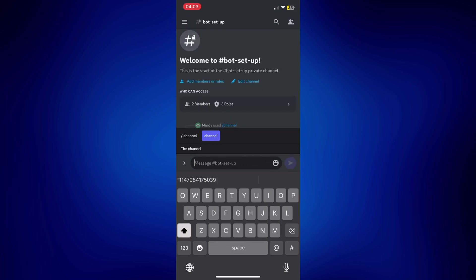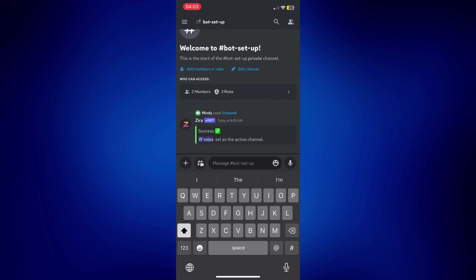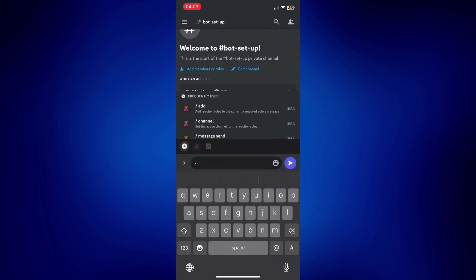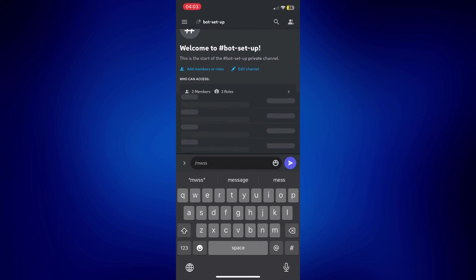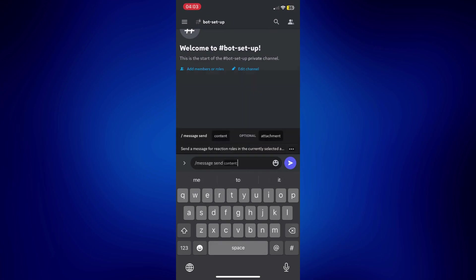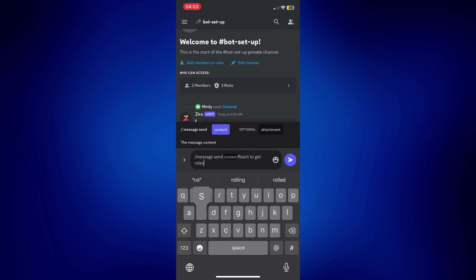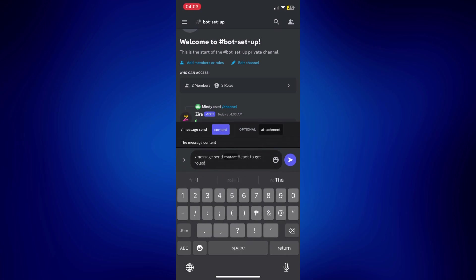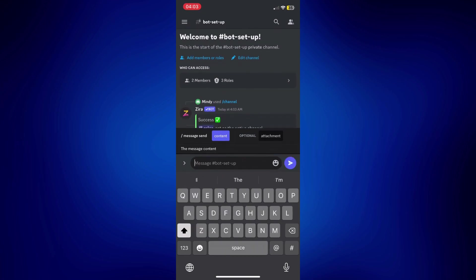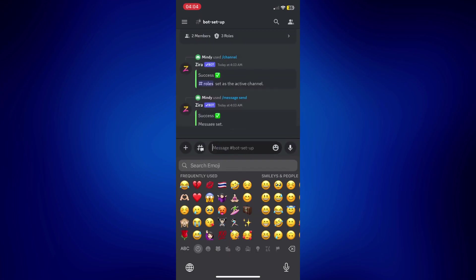You should get this confirmation from Zyra. And the next thing you have to do is type another slash, type message. Let's do that again. Message send. And let's set up the message we want the new members to get. So, I'm probably just going to say react to get roles. And just send this. Alright, so our message is sent.